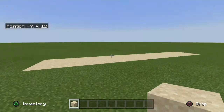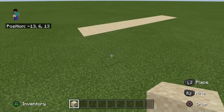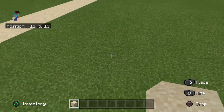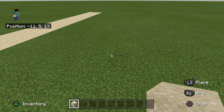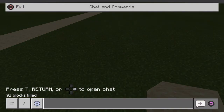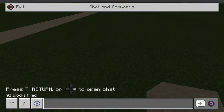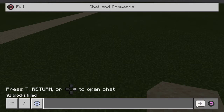What you're gonna do is go to whatever button opens chat and commands. Mine is — you can see it on the screen — it's left D-pad then right D-pad. So this is what you're supposed to do.